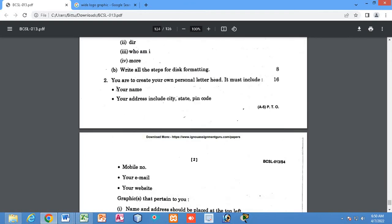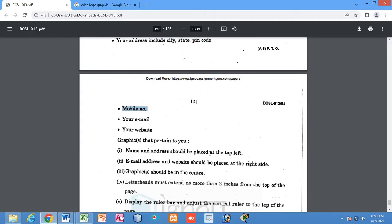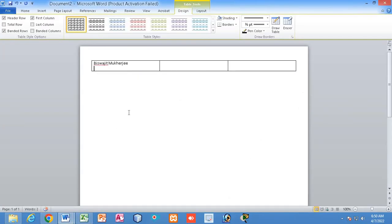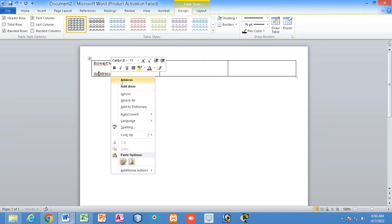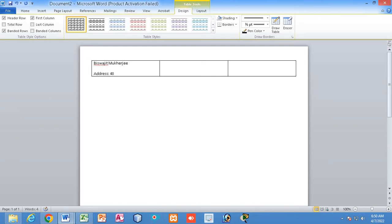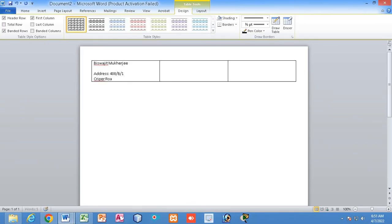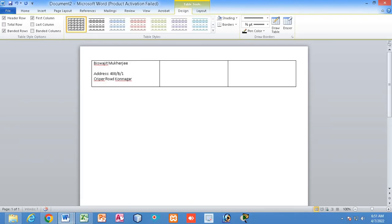The letterhead should include your name, city, state, pin code, and mobile number — all placed at the top left. As written in the question, name and address should be placed at the top left. So I will write the address details here in the left column.